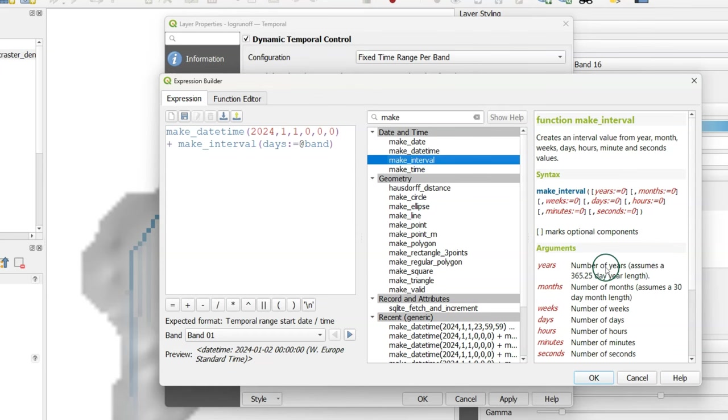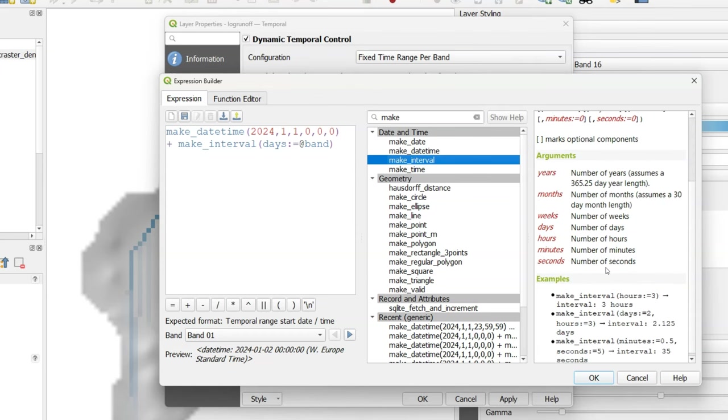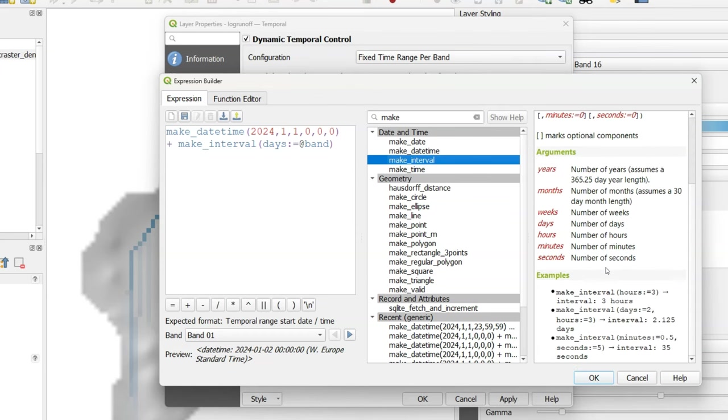With make_interval you can create the interval value using years, months, weeks, days, hours, minutes and seconds. In this case we'll use the band number to indicate the interval.